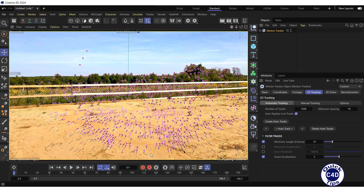Now let's create at least one track manually to make it easier to place our 3D object in the desired location. We are going to place our 3D object on the sand near the fence, about here. Therefore, we will look for distinctive regions for tracking here.